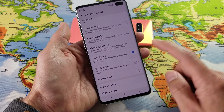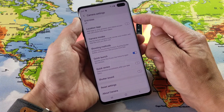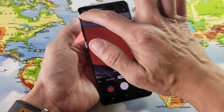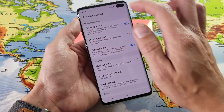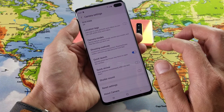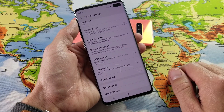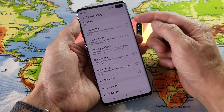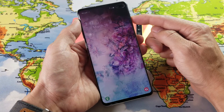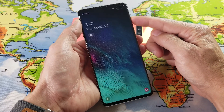So right now it's on. If I double press my power button, my camera's going to go on. And now I'm going to go ahead and disable it. So if I toggle it off, my camera is no longer going to come on.